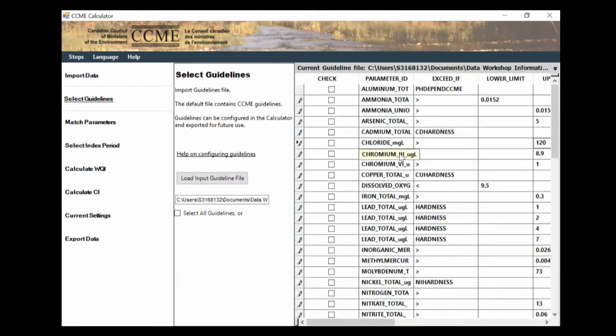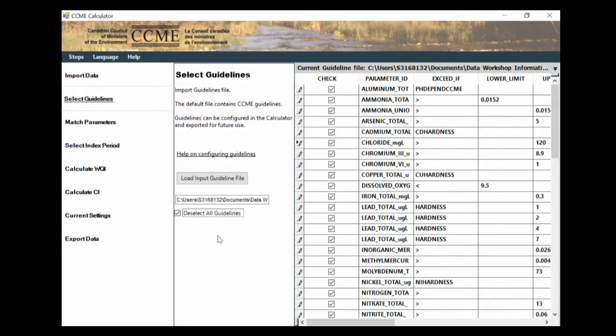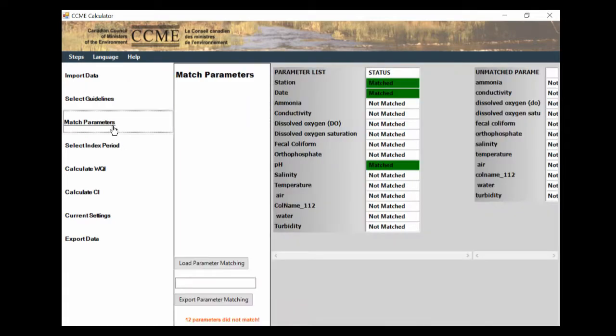For this one, I'm just going to use the CCME ones that they give you. So I'm going to hit select all guidelines, and this is going to select all the guidelines to use.